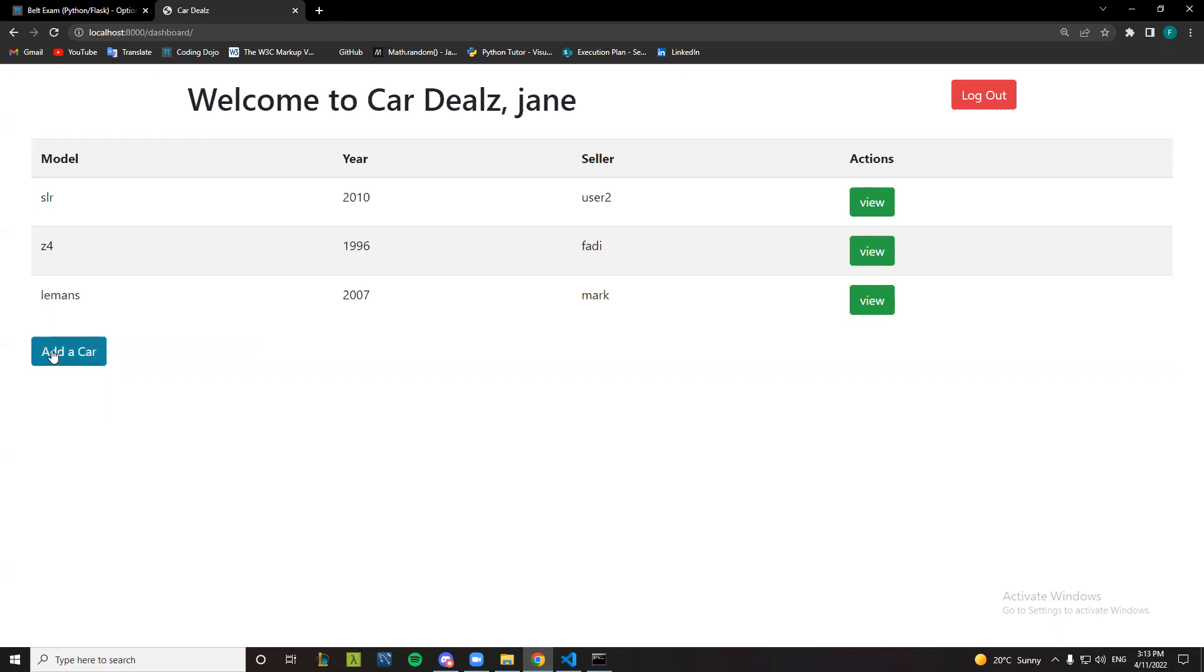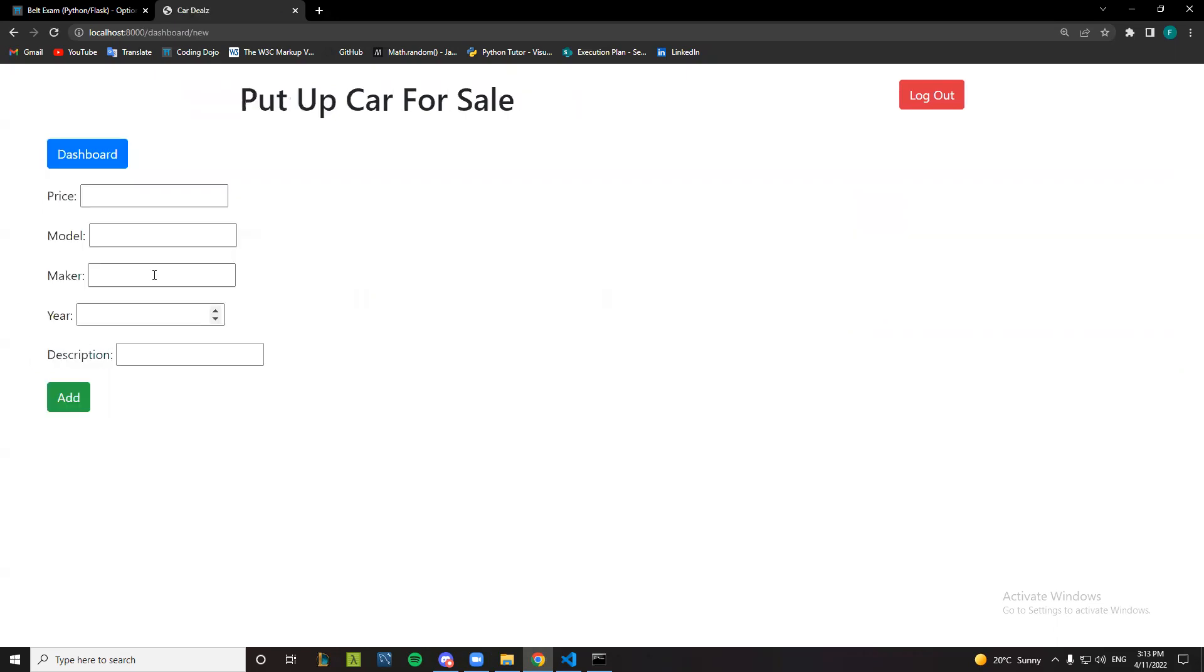let's add a new one for sale. Okay, so the price is seven thousand, model, let's say G65